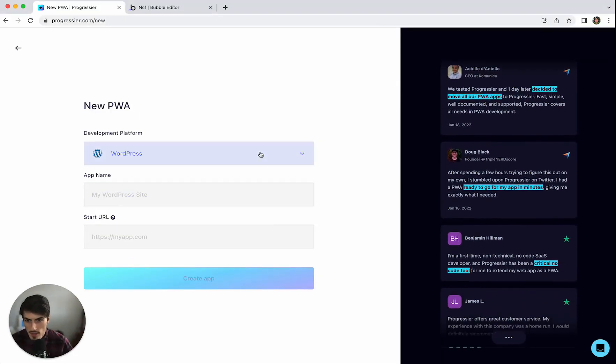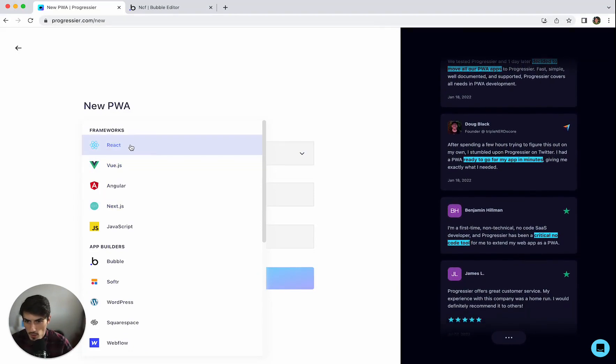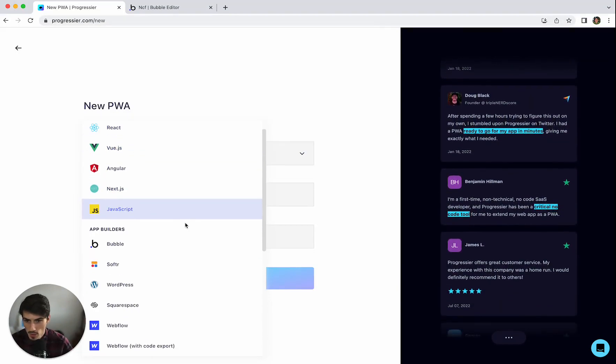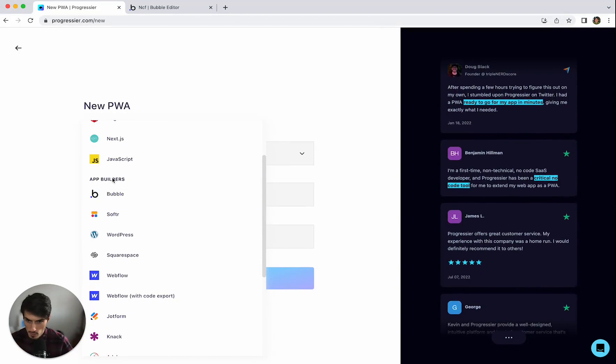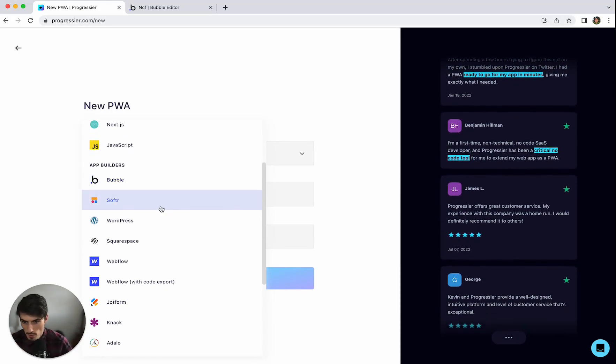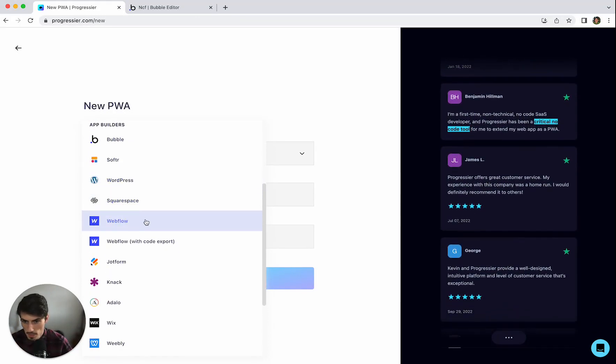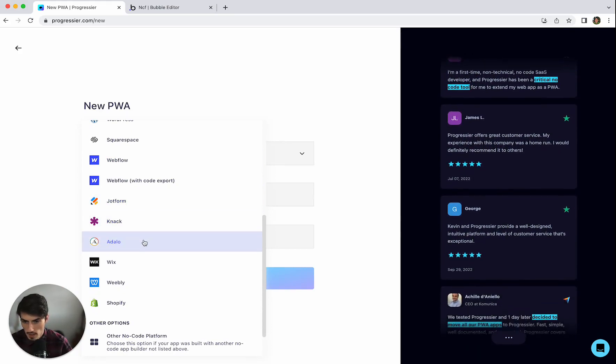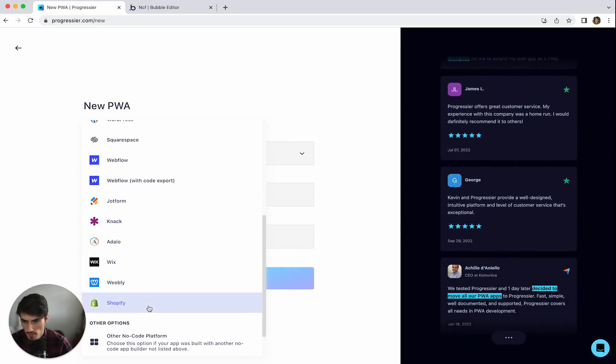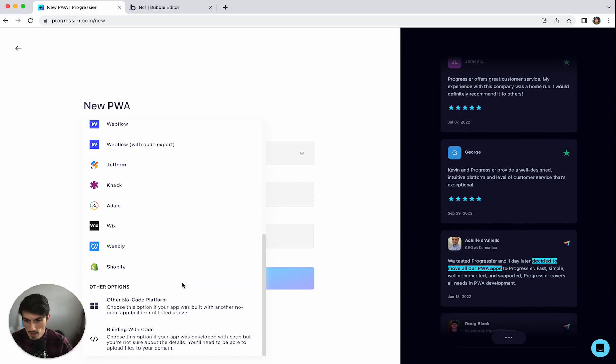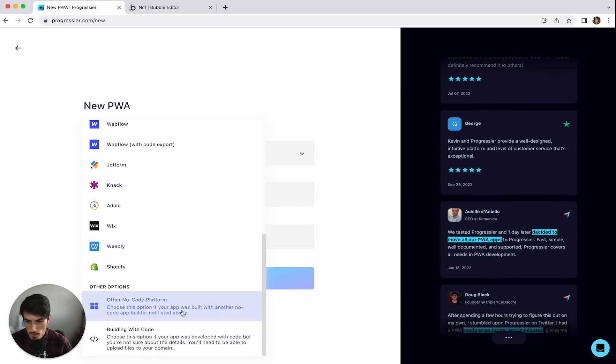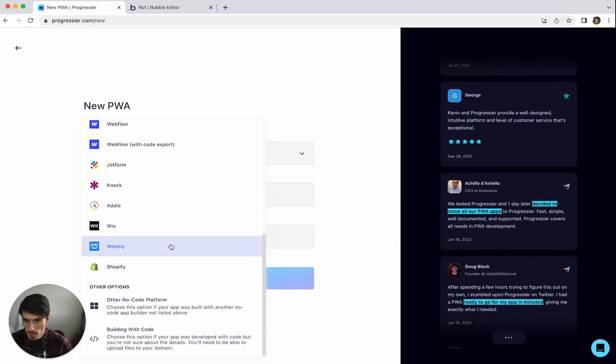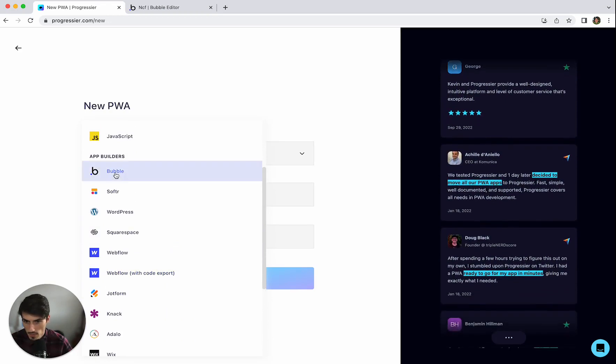So firstly we choose the development platform. We have different coding frameworks here like JavaScript we can choose and then we have the No Code App Builders. So Bubble, Software, WordPress, Squarespace, Webflow, JotForm, NAC, Adalo, Wix, Weebly and Shopify. All the usual suspects and then we have other no code platforms and other coding options. But in this case we're going for Bubble.